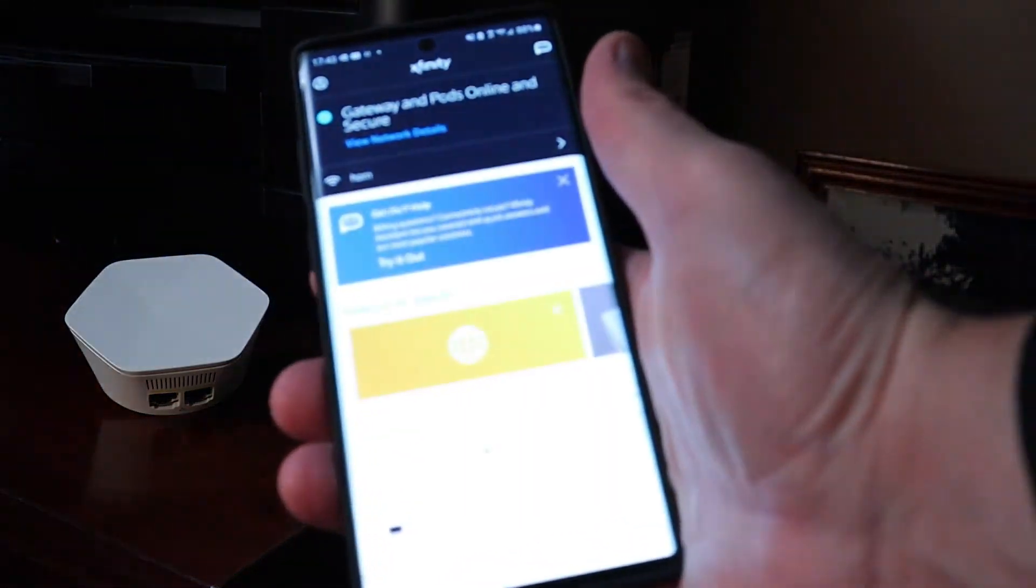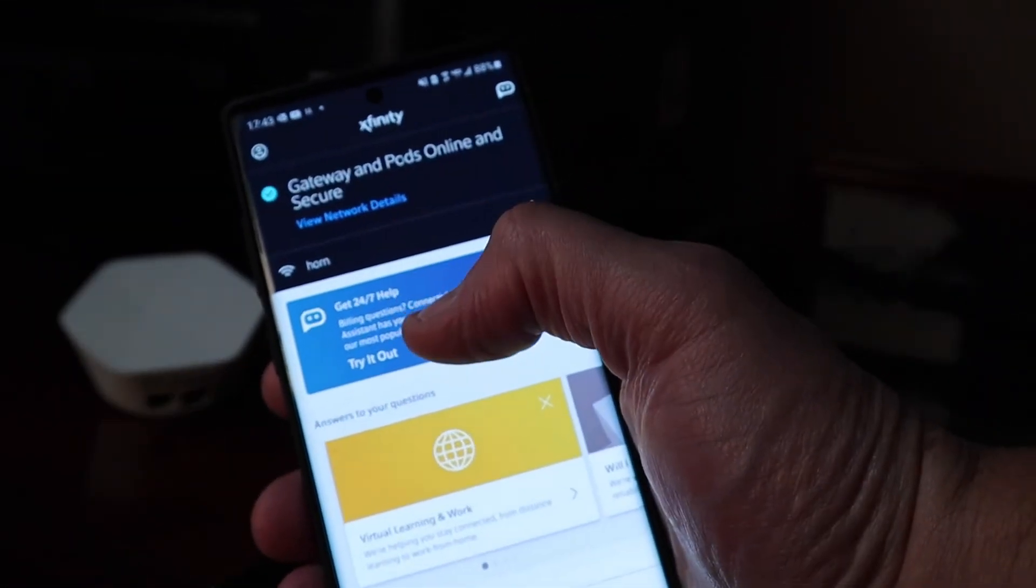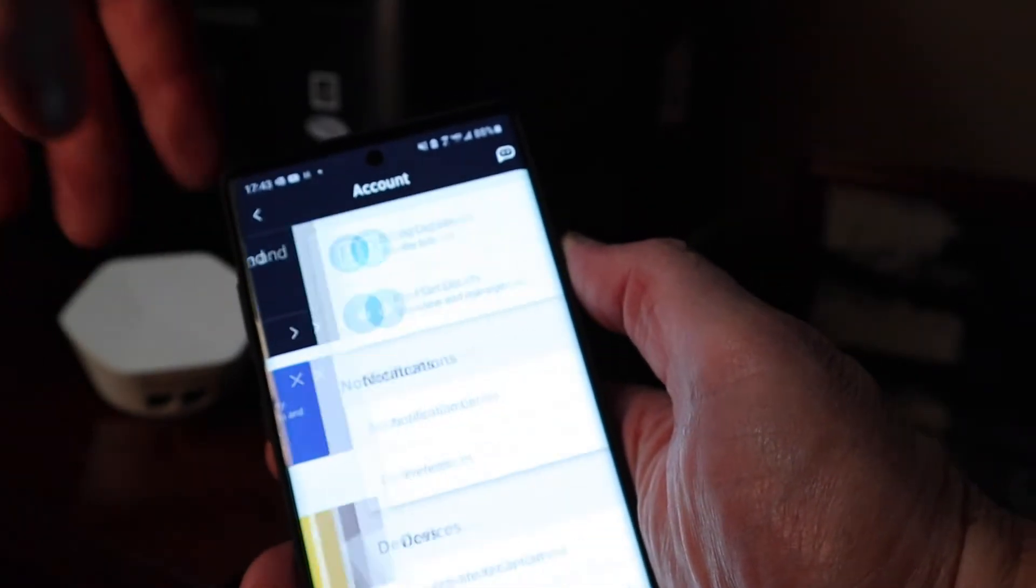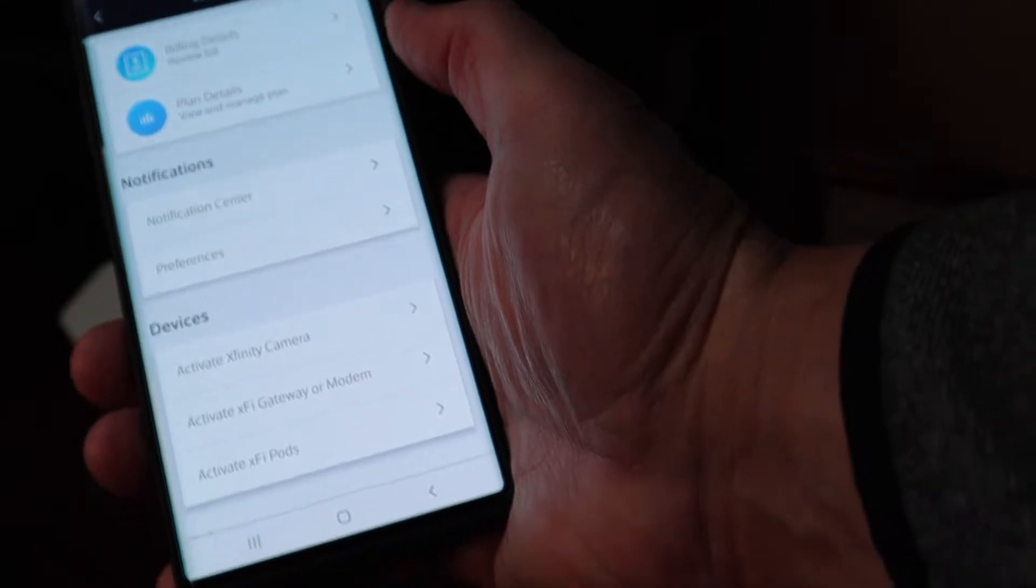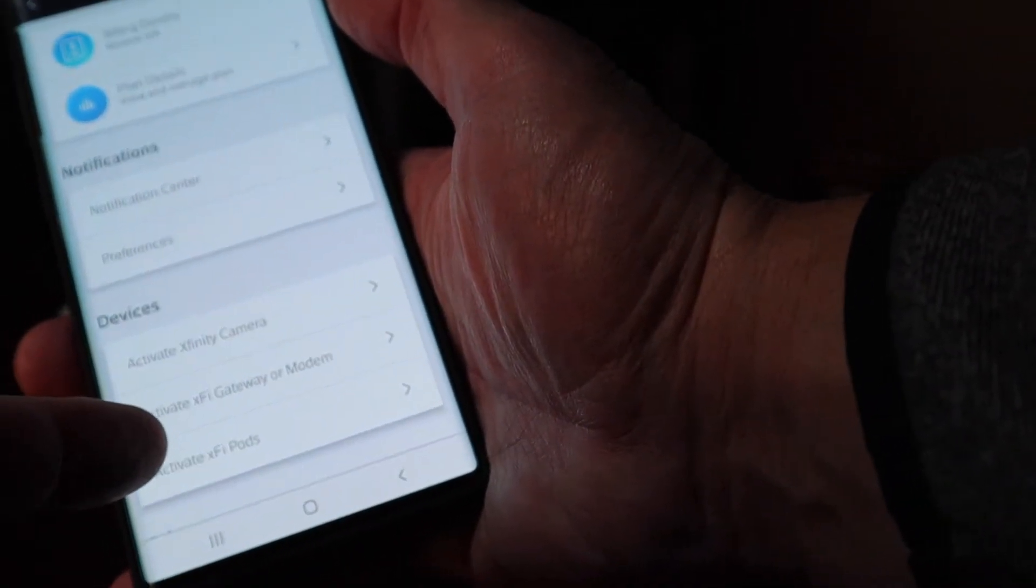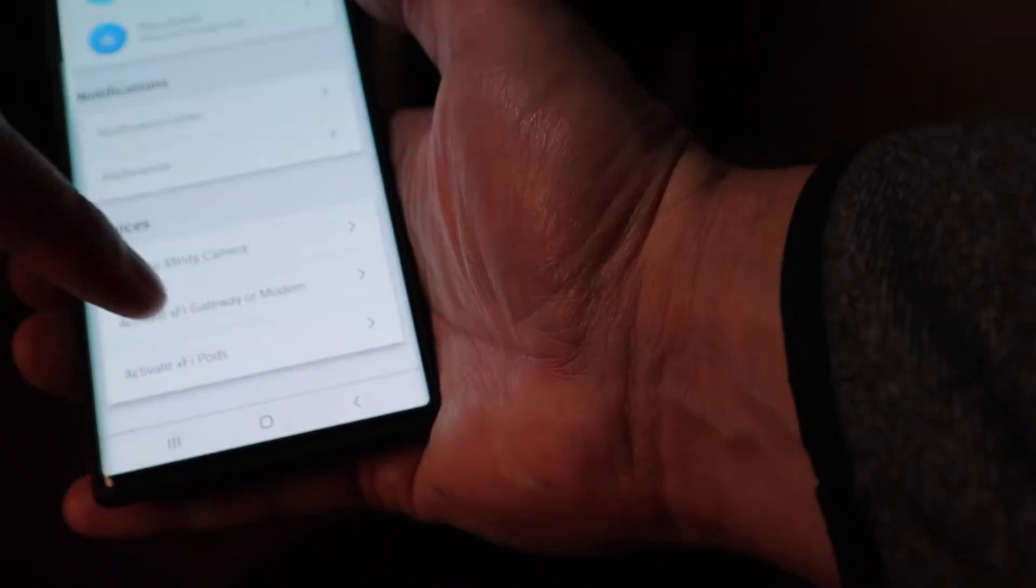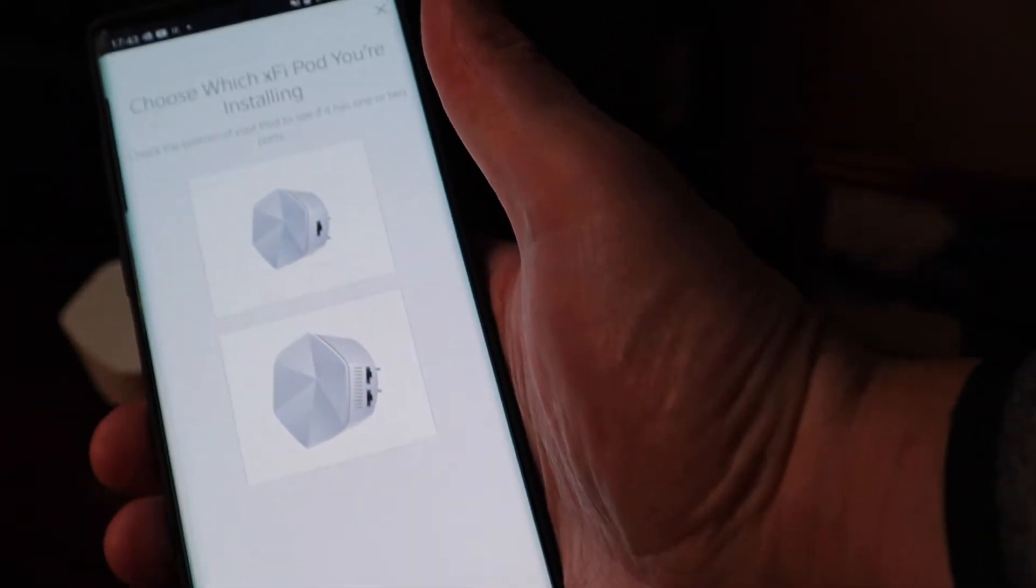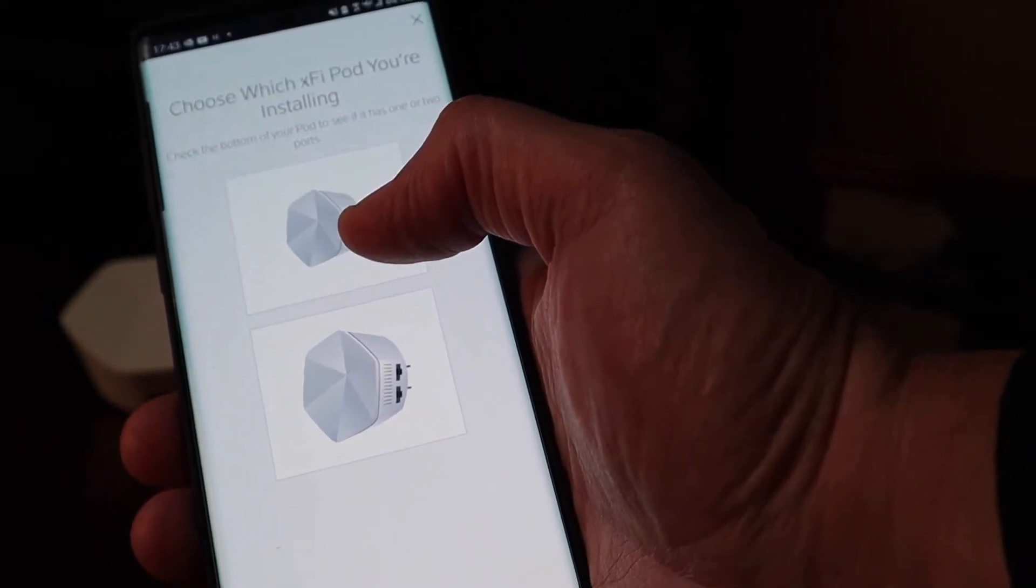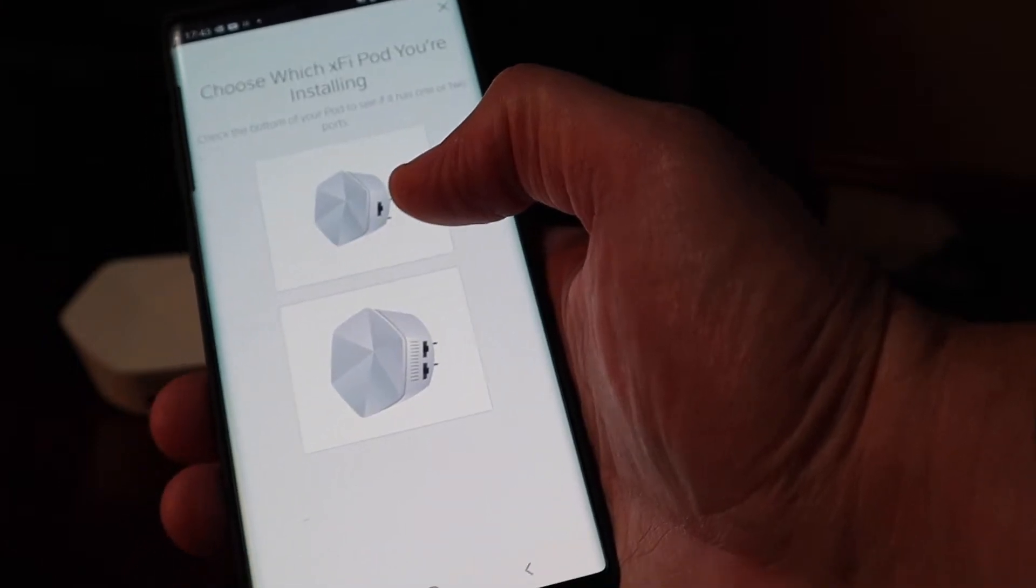So I'm in the Xfinity XFi app, and it says go up to the little icon, press that and then down here at the bottom it says activate XFi pods, here we go. Now it wants to know do I want to activate the one with the single ethernet port or the double ethernet port.